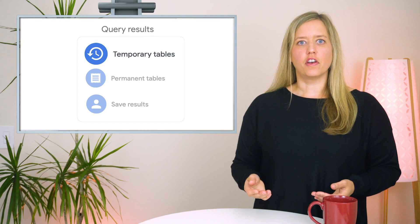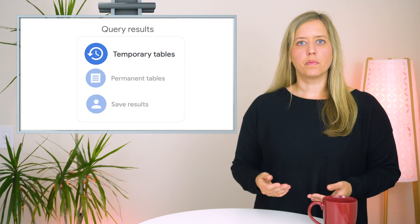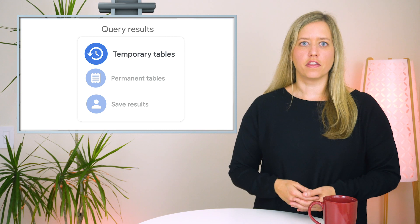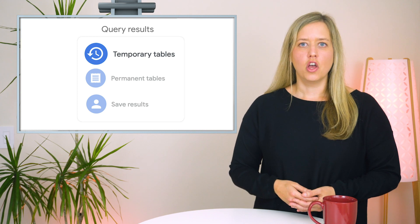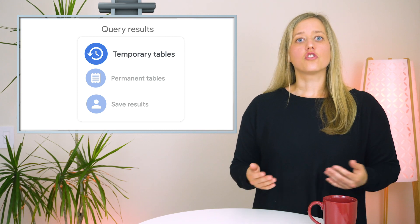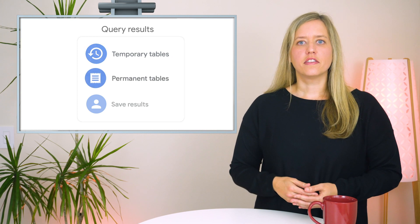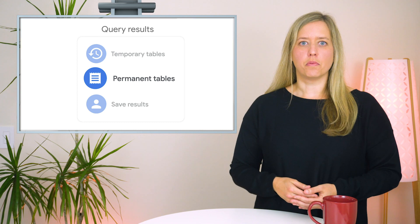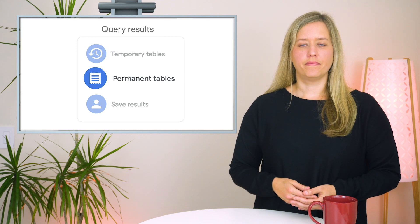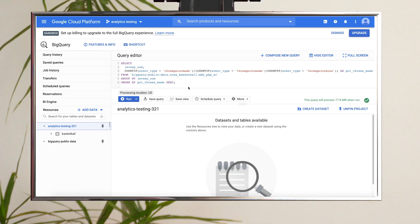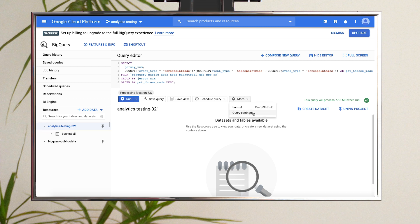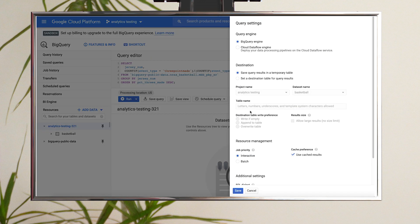Temporary tables are available only to the specific user that runs the query. So if you're looking to share the query results, you should consider saving them to a permanent table. You can make the switch from saving in a temporary table to a permanent table by opening the query settings and setting a destination table for the results.